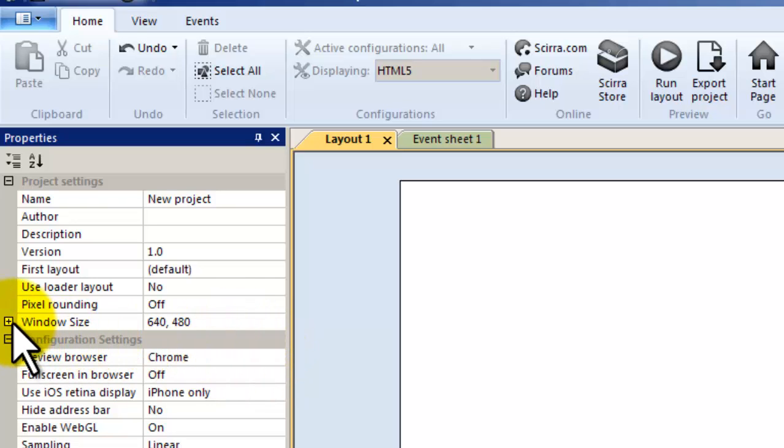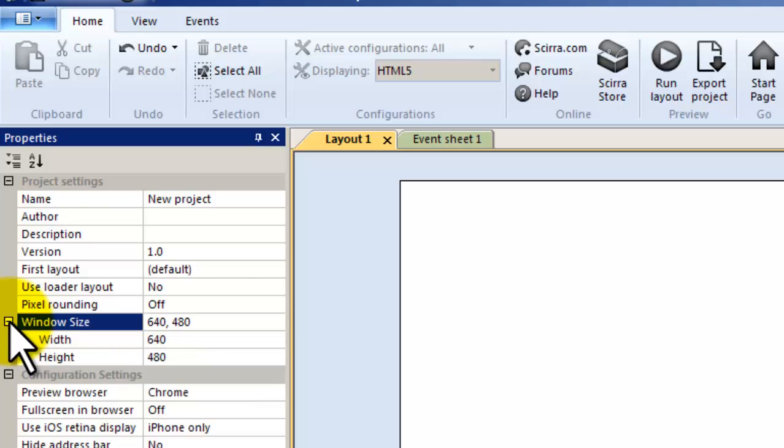I want you to go to window size for me so click that. Cool. So once you clicked window size.